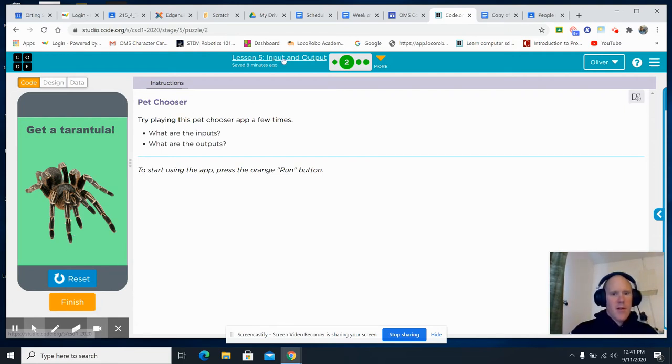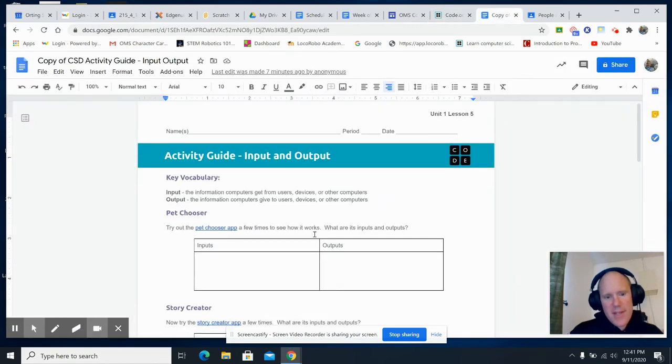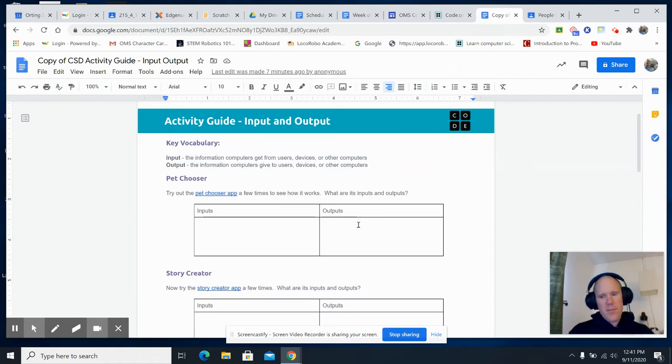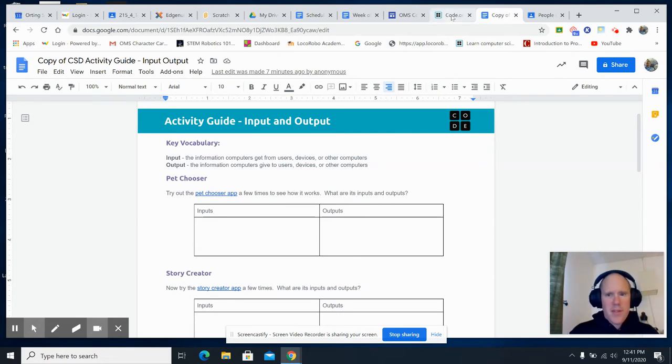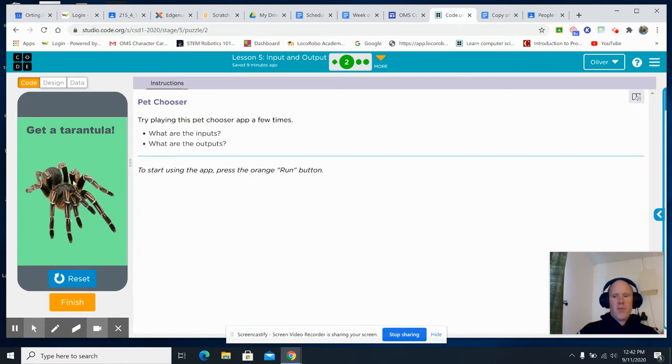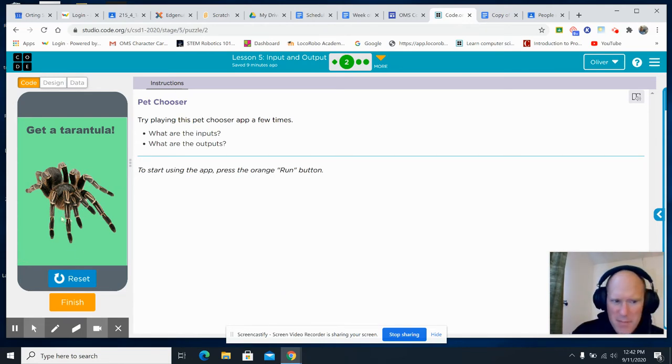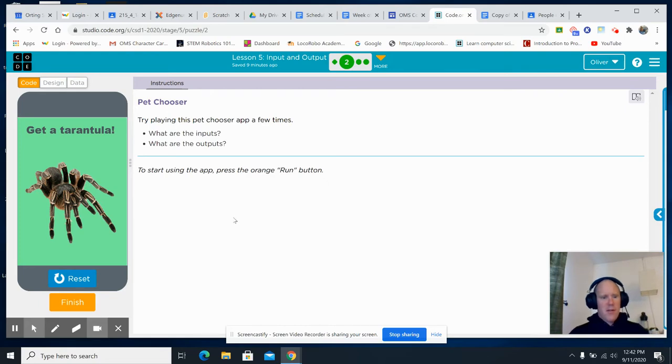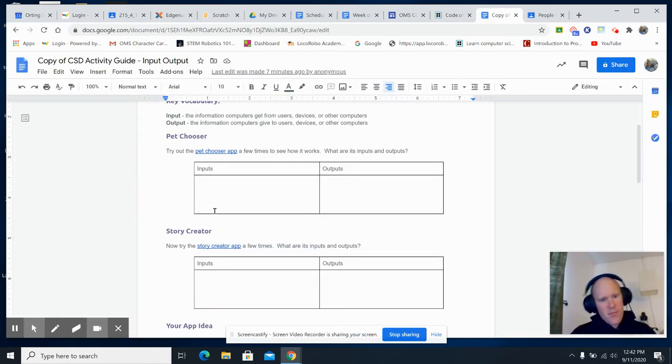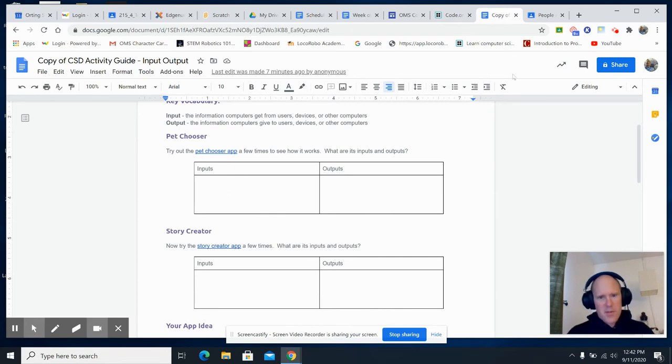Then, don't forget to go back to the activity guide, and you talk about the inputs of the pet chooser and the outputs of the pet chooser. Do it a few times, man. Do the pet chooser more than once. Do it five or six times. See all the animals that are on there. All right. Then, make sure you go to the pet chooser information and fill in the inputs and outputs.